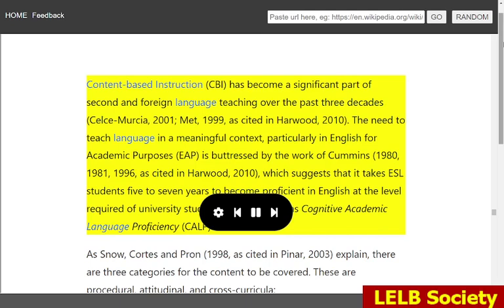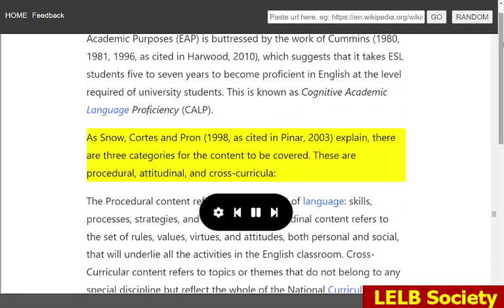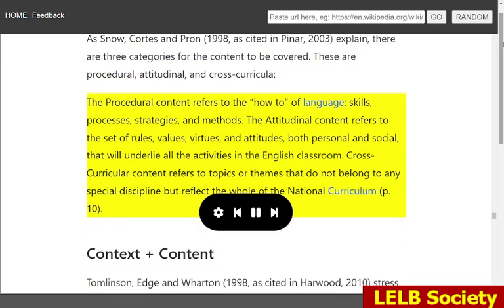This is known as Cognitive Academic Language Proficiency (CALP). As Snow, Cortez and Prawn, 1998, as cited in Pinar, 2003, explain, there are three categories for the content to be covered. These are procedural, attitudinal, and cross-curricular. The procedural content refers to the how-to of language — skills, processes, strategies, and methods. The attitudinal content refers to the set of rules, values, virtues, and attitudes, both personal and social, that will underlie all the activities in the English classroom. Cross-curricular content refers to topics or themes that do not belong to any special discipline but reflect the whole of the national curriculum.